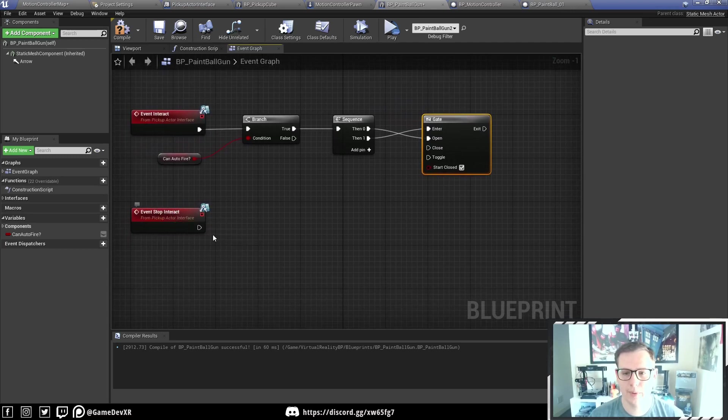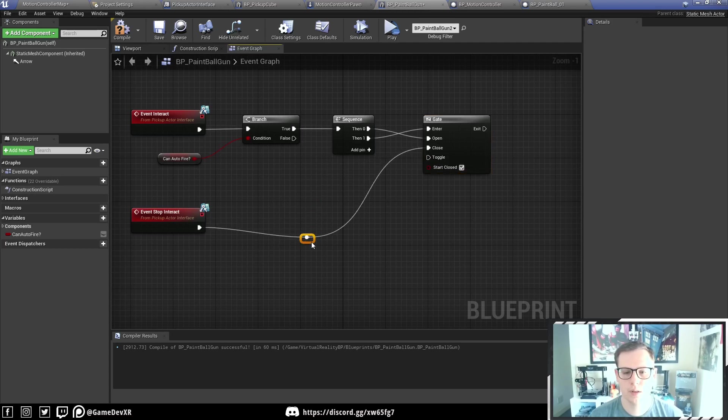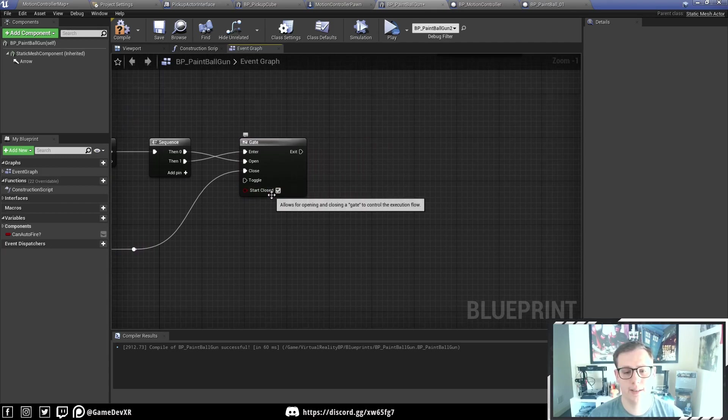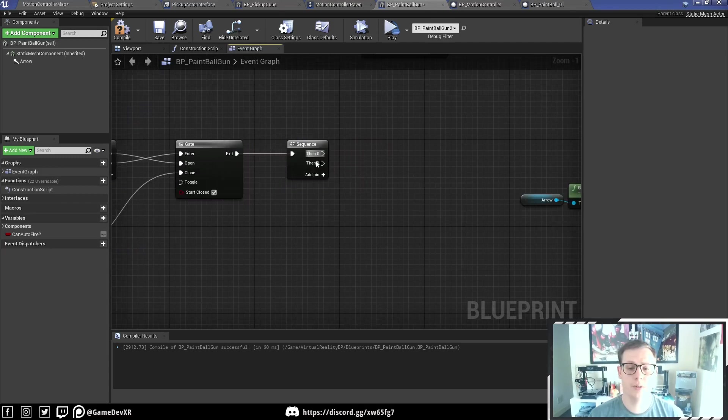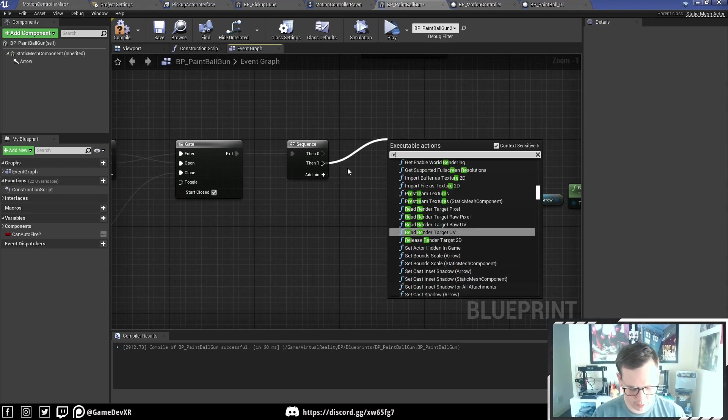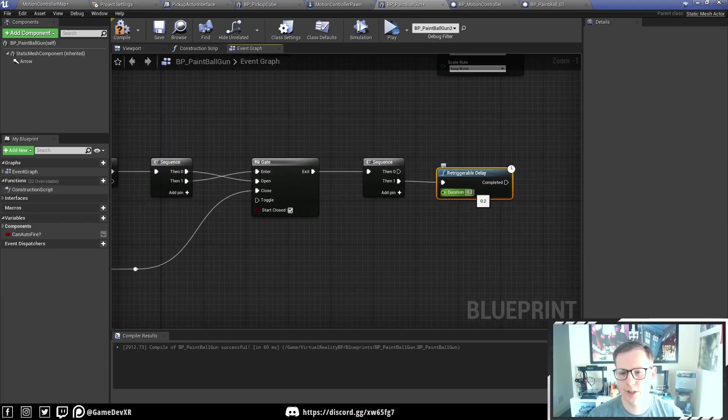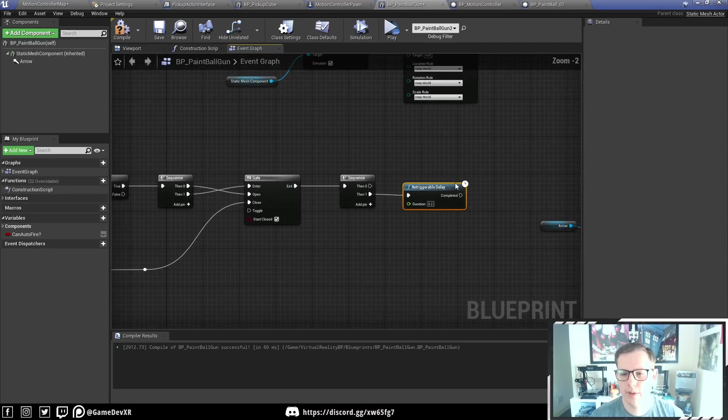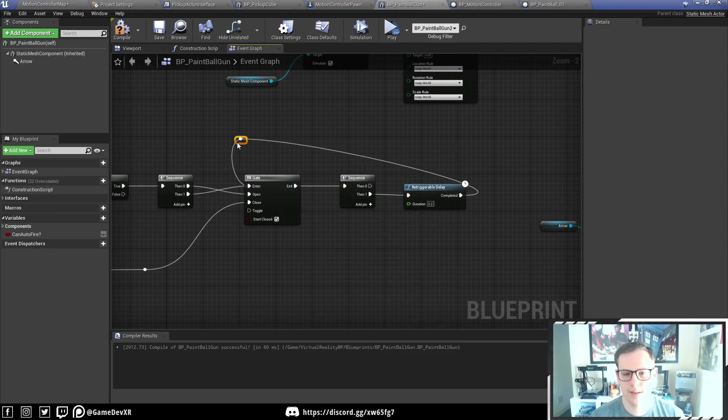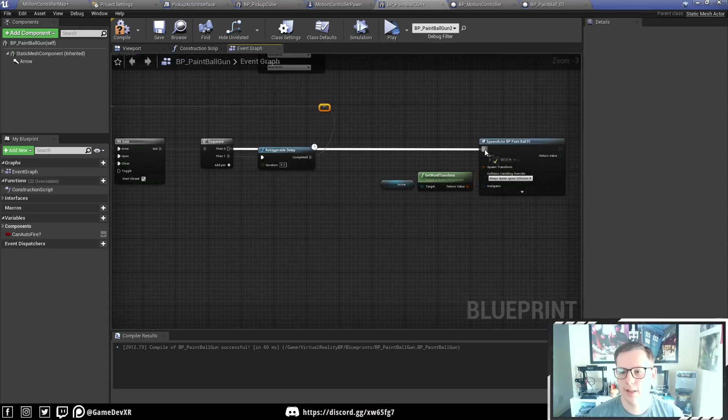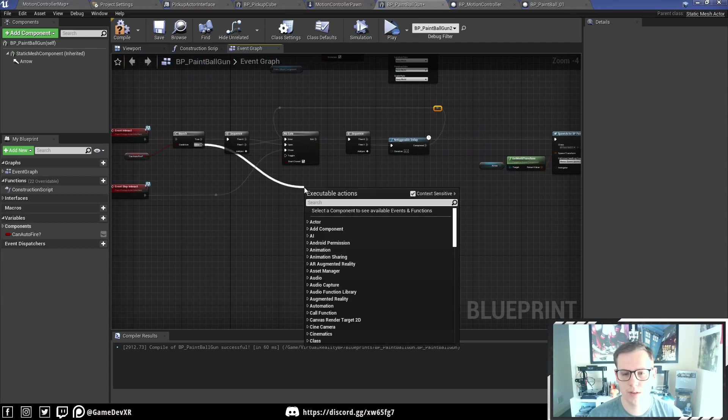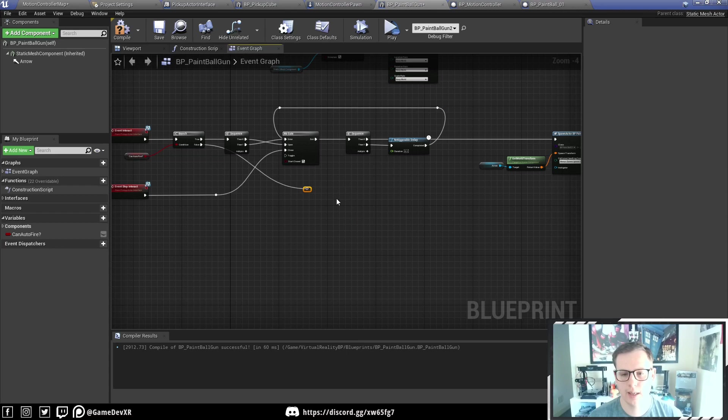The event stop interact, we actually want to plug this into our close. We're going to bring this down to keep it tidy. We need to make sure the gate starts closed, which is exactly what we want. We're going to do another sequence, and this is where we're going to choose our retriggerable delay. Don't forget, you can change the speed of how fast projectiles spawn by changing this value. I'm going to keep this at 0.2. Then we need to plug this complete back into the enter. I'm going to create some reroute nodes to keep this tidy. From our zero, we're going to plug that into our spawn actor, and we're also going to do the same thing from our false with a reroute node.